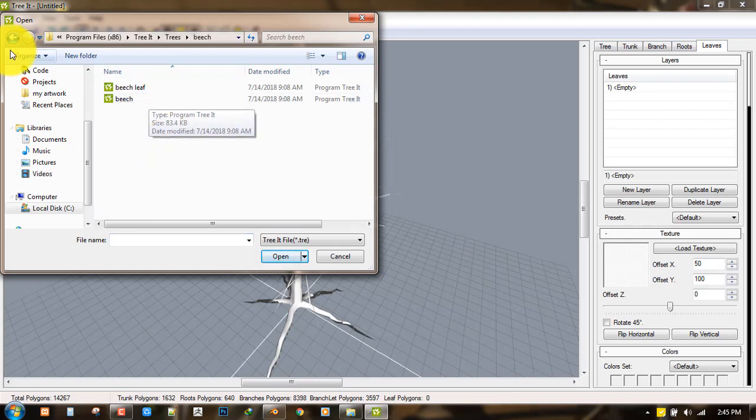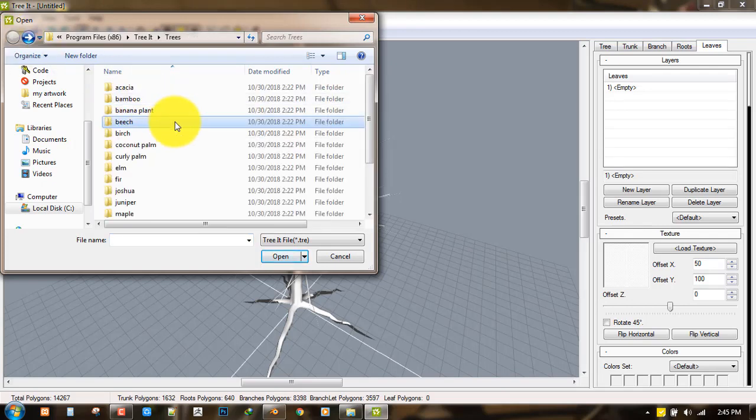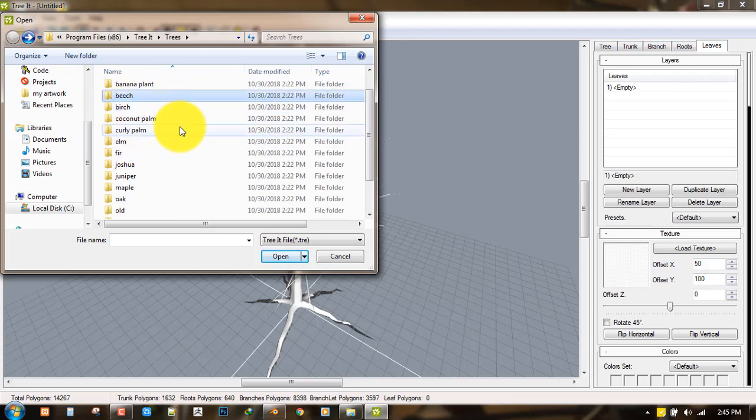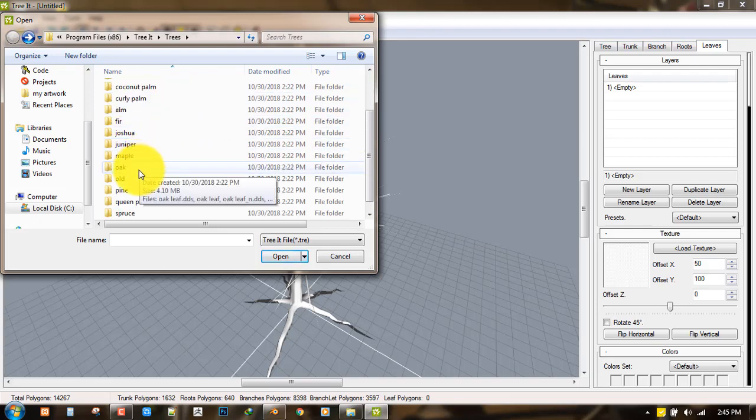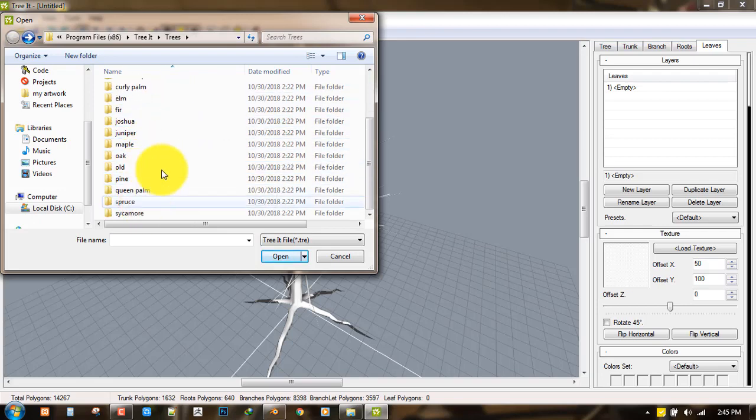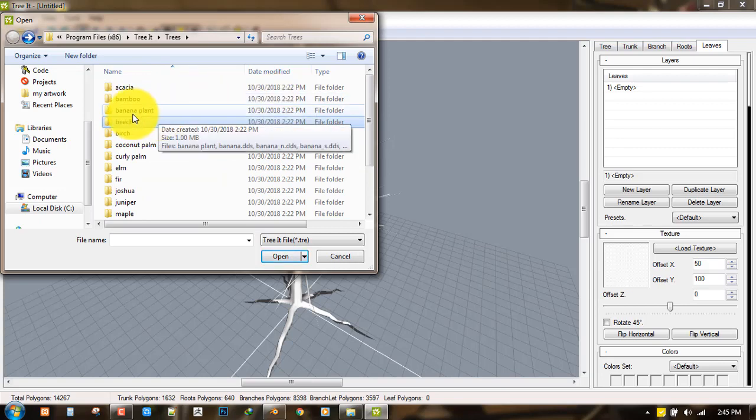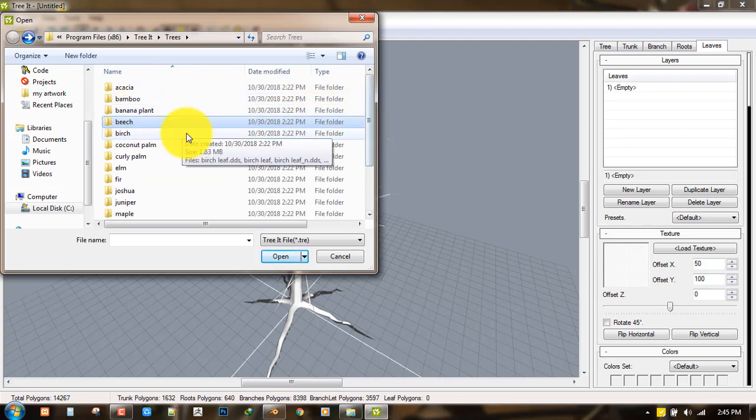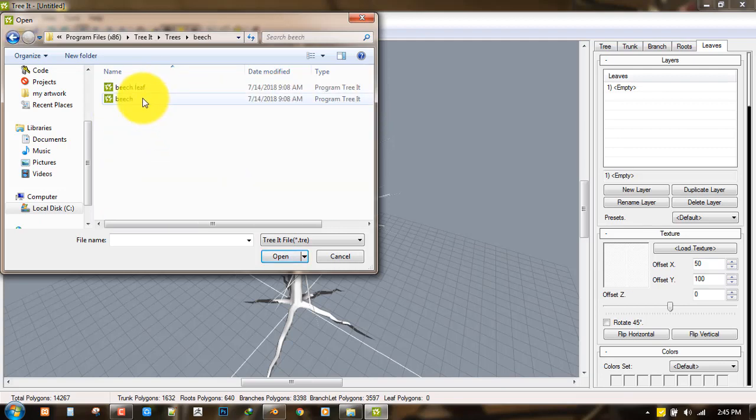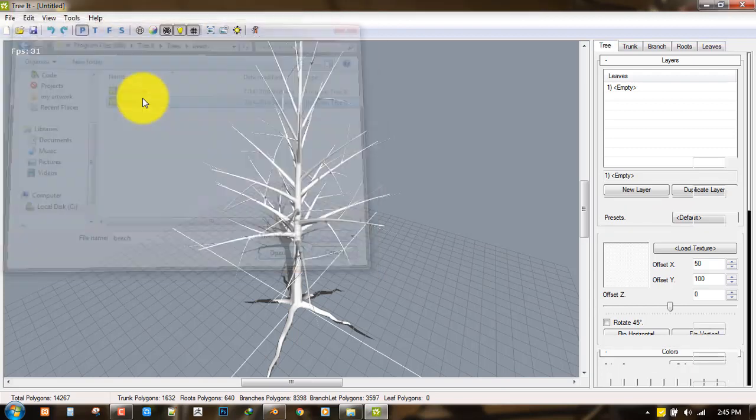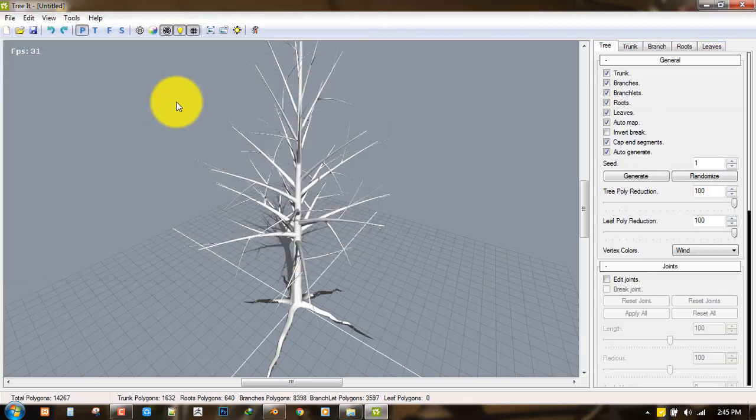You just select the tree you're looking for. It has so many like coconut, palm trees, nice oaks, even bamboo, banana plants. It's really nice so you can just import that and start creating different varieties.